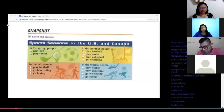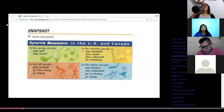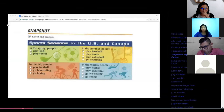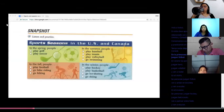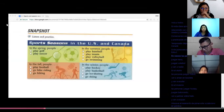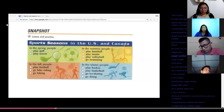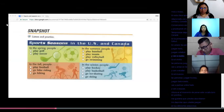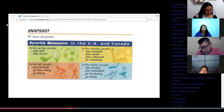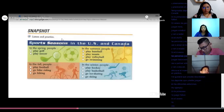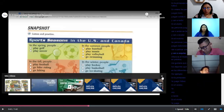Let's get started by listening and practicing the vocabulary — sports seasons in the US and Canada. In the spring, people play golf and play soccer. In the summer, people play baseball, play tennis, play volleyball, and go swimming. In the fall, people play football, go bike riding, and go hiking. In the winter, people play hockey, play basketball, go ice skating, and go skiing.